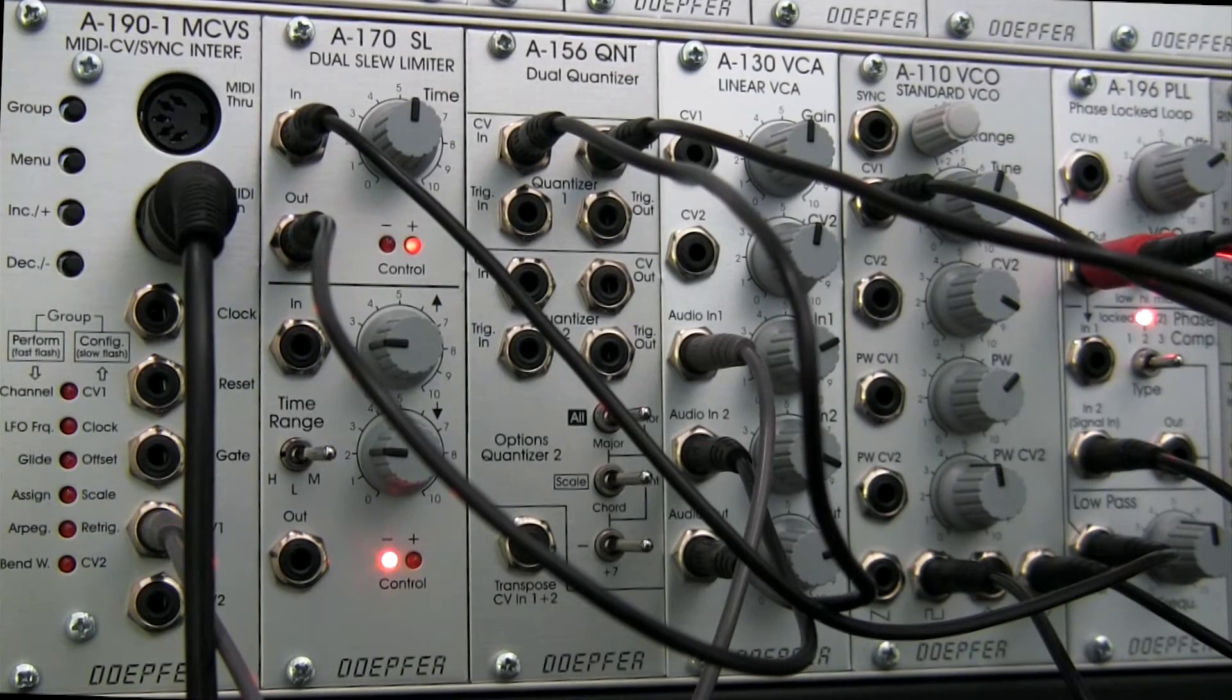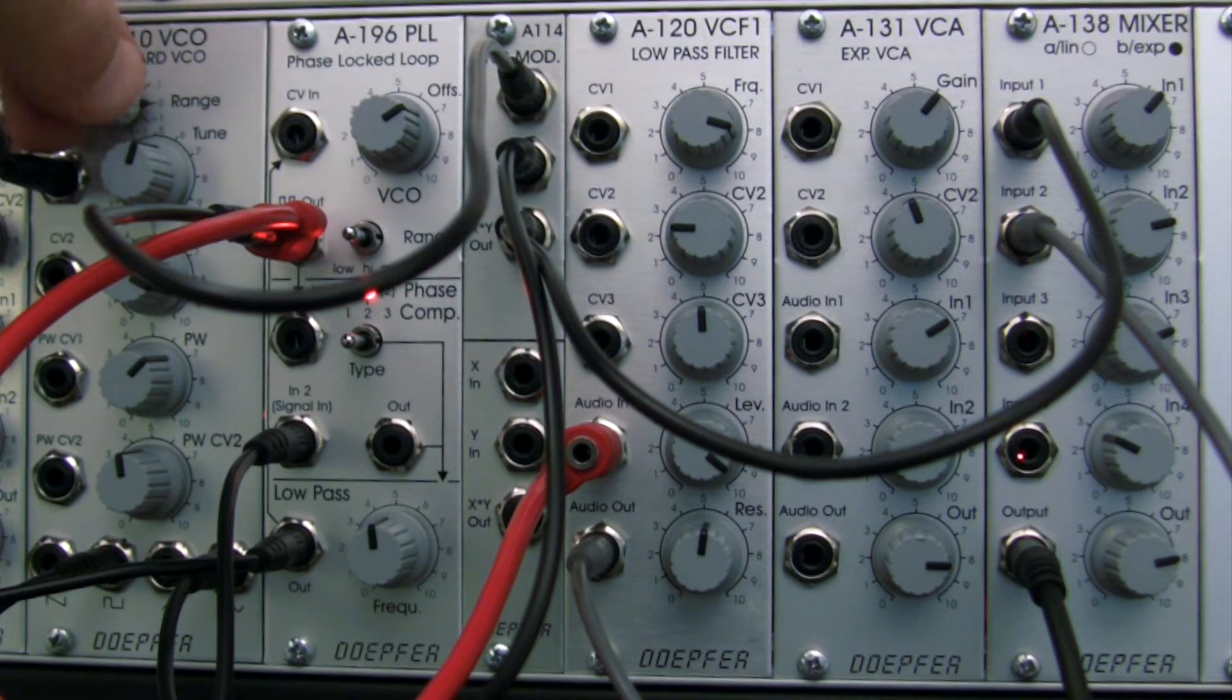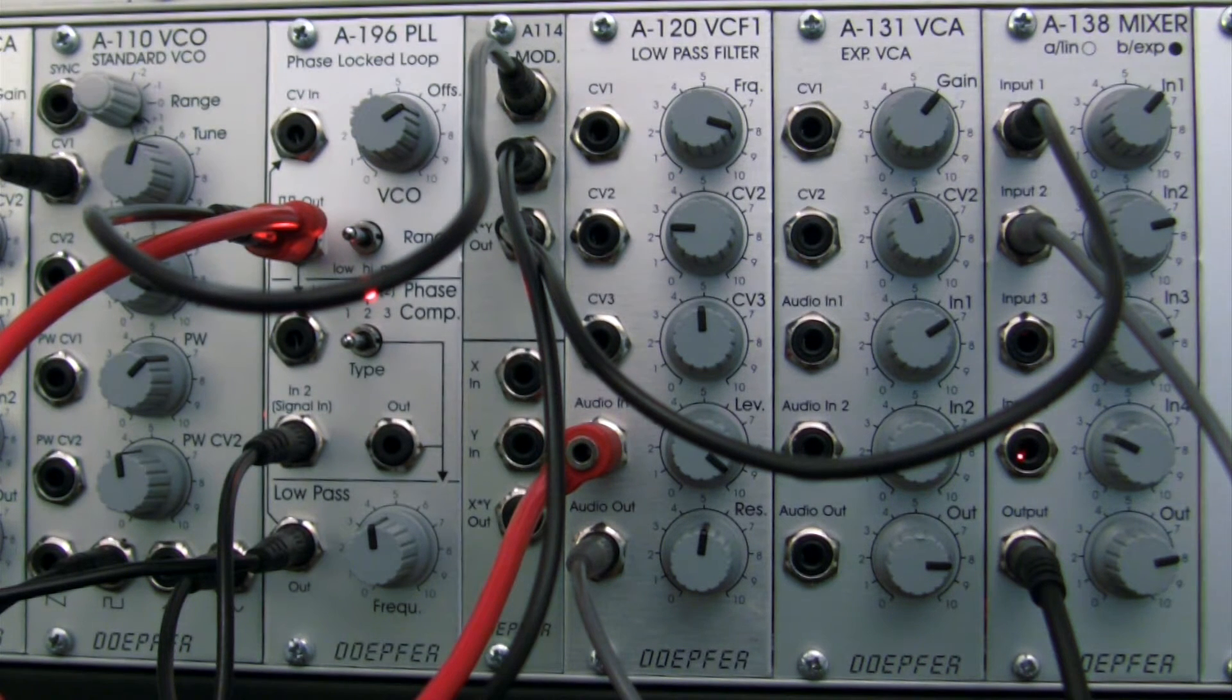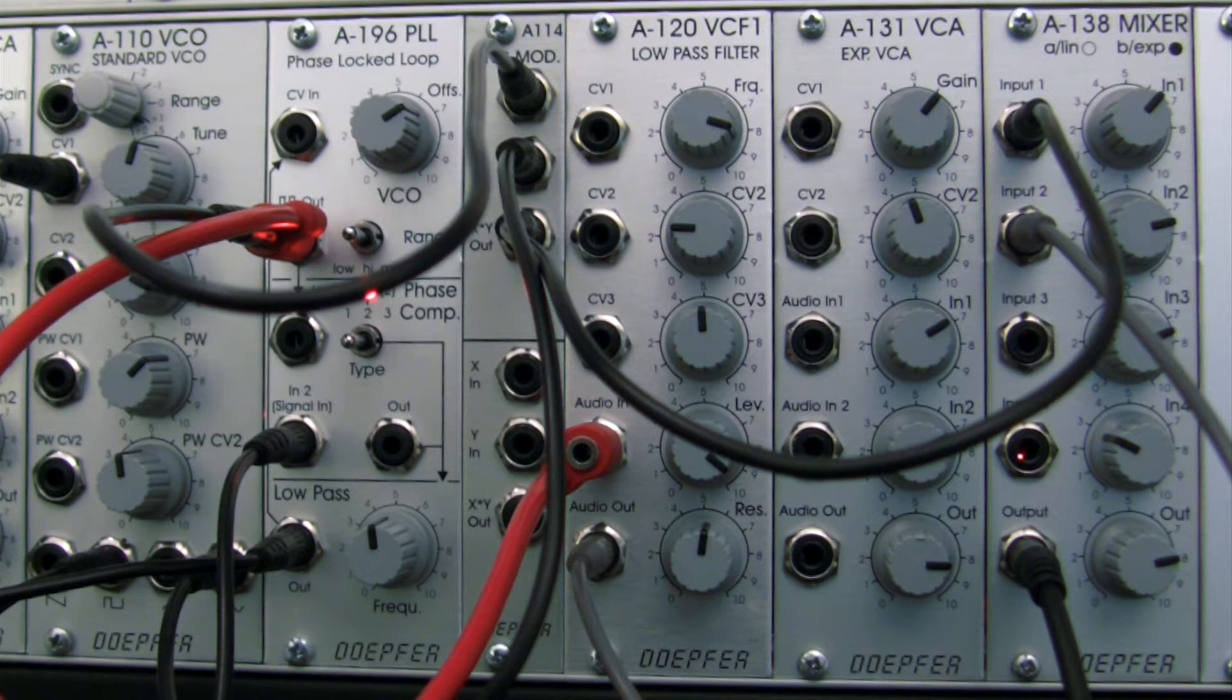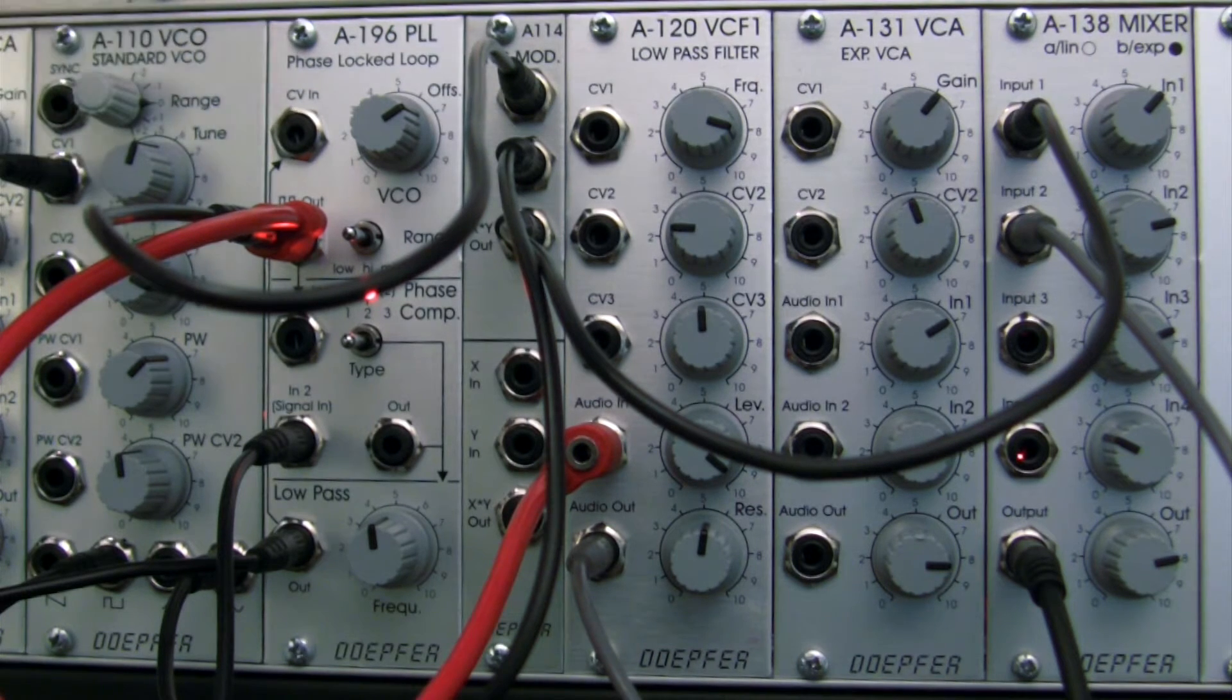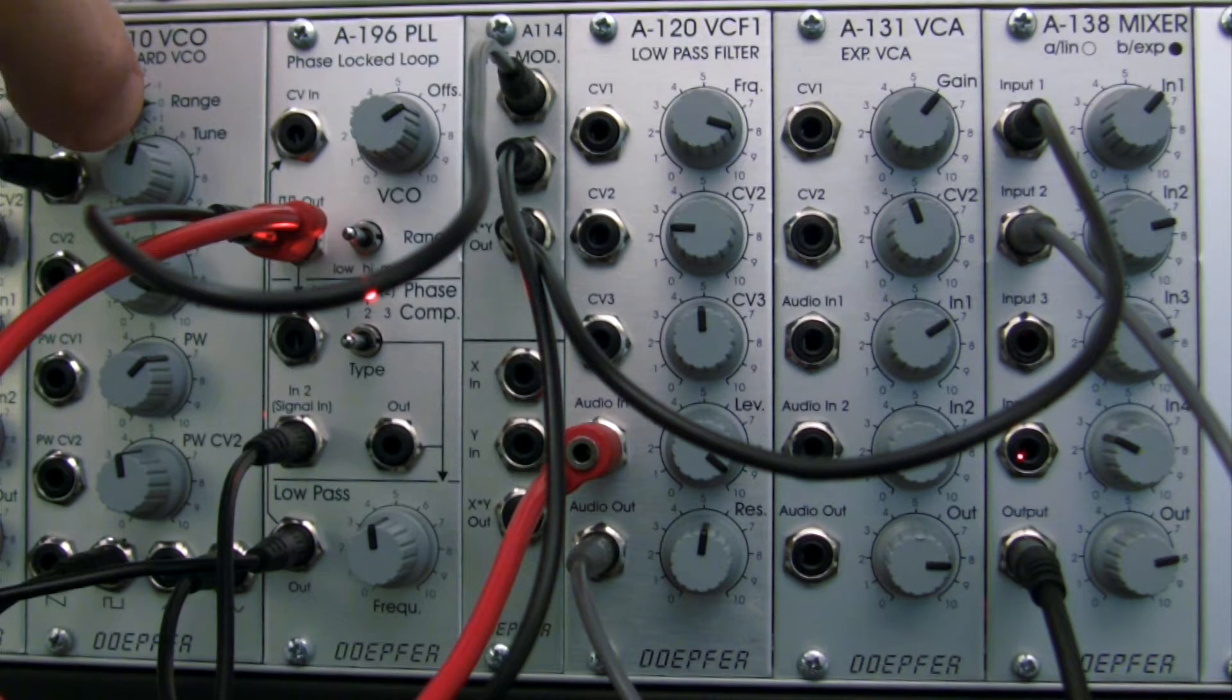We can add some subtle variation to this by changing the octaves of our A110. I'm just going to switch up one octave, and we're also getting some kind of abnormal clicking I don't really like that.